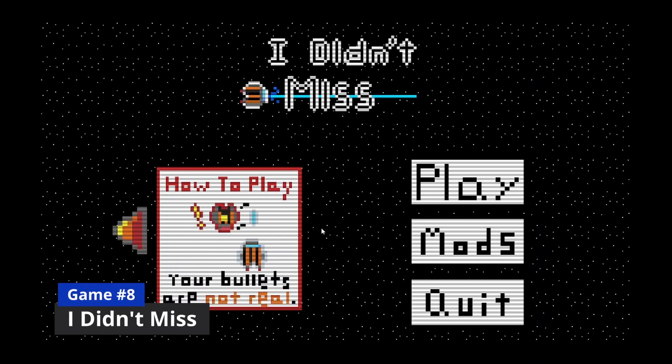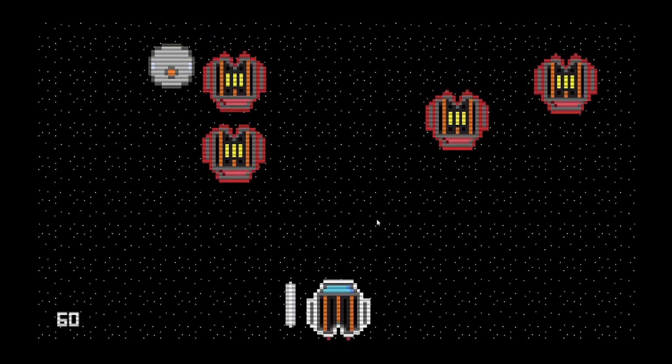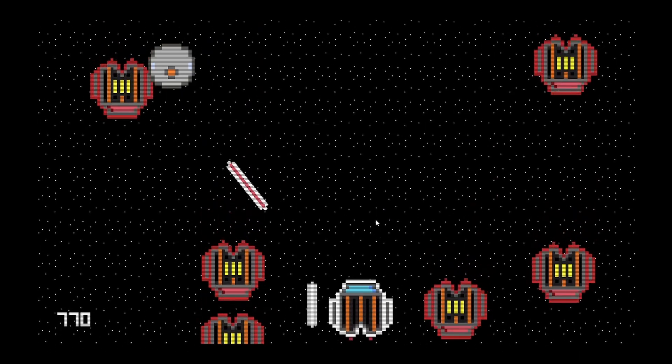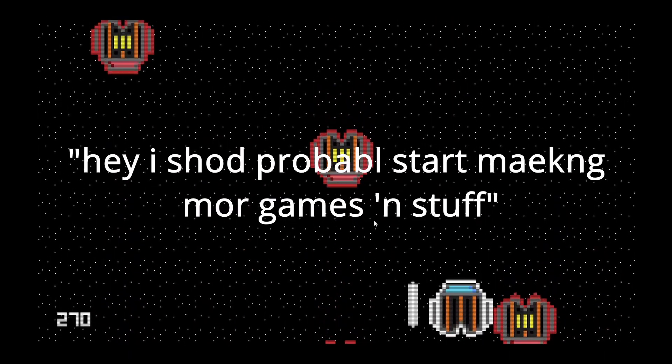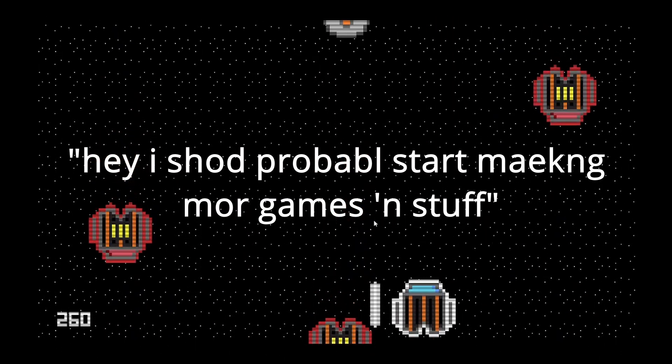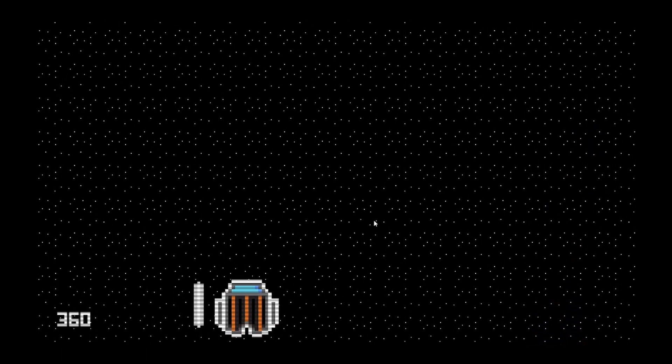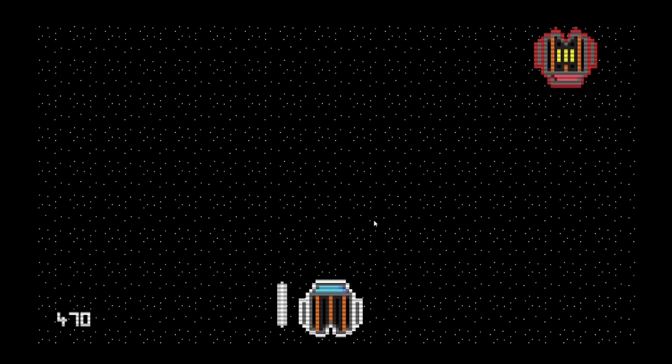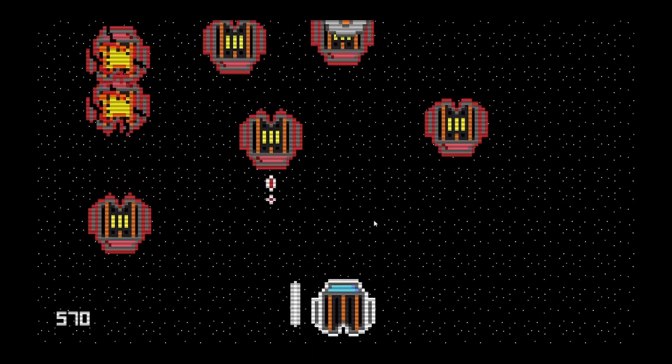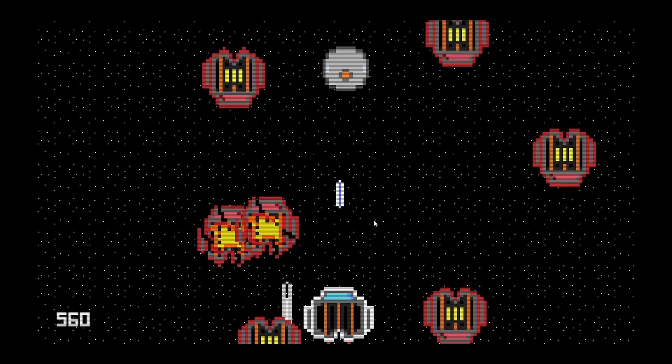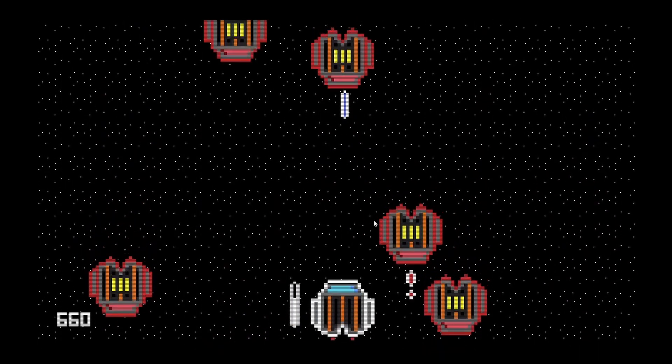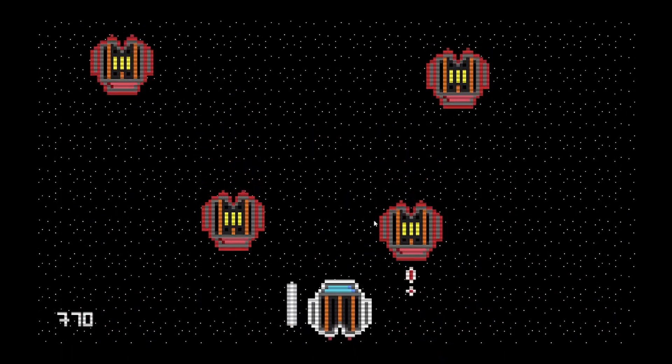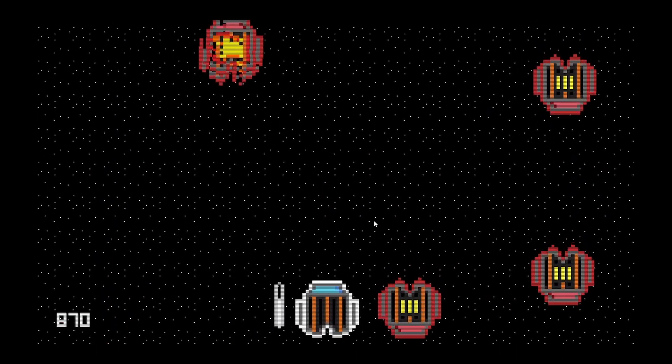So, the next big game project that I made is a game called I Didn't Miss. This one's kind of special to me, because it was kind of like the moment that I realized, hey, I should probably start making more games and stuff, and I obviously did continue doing that. But anyway, it's a game where it's like a retro shoot-em-up game like Galaga or something.